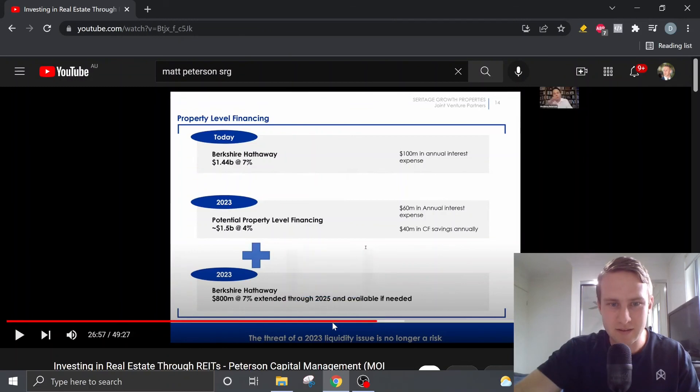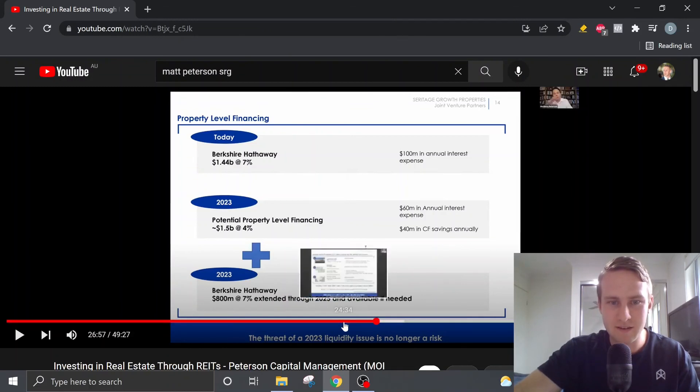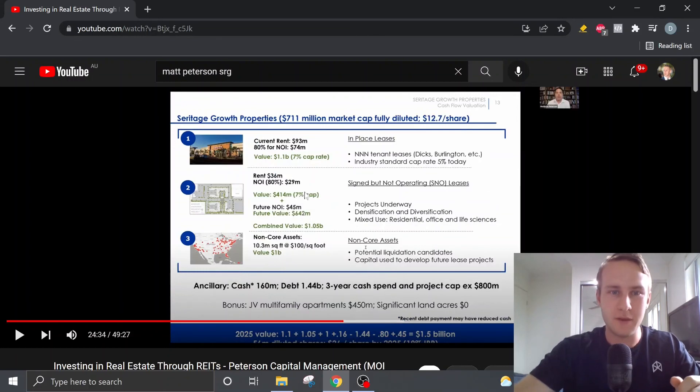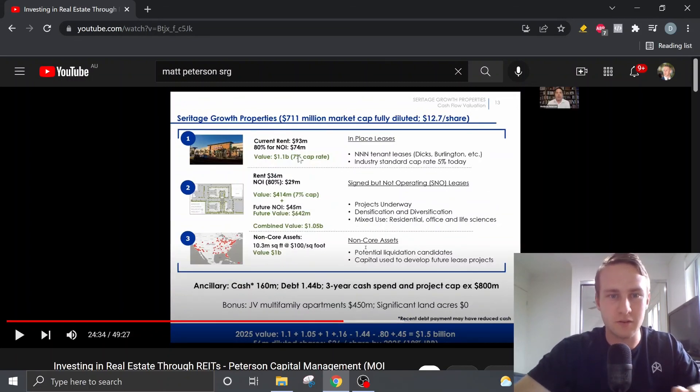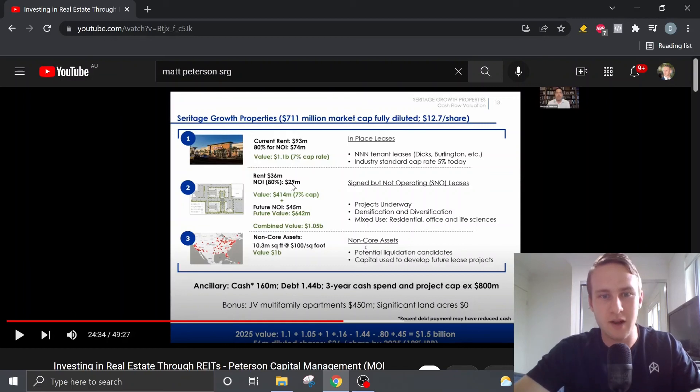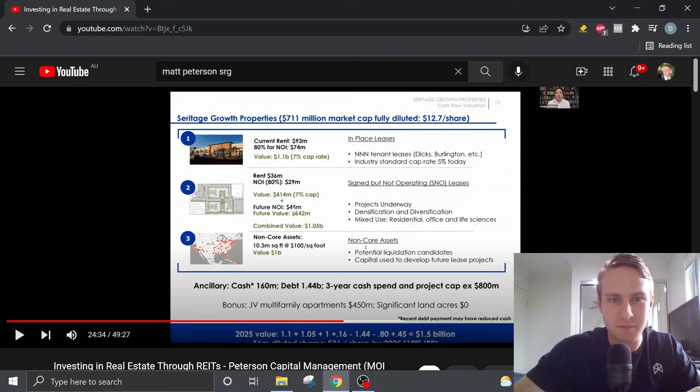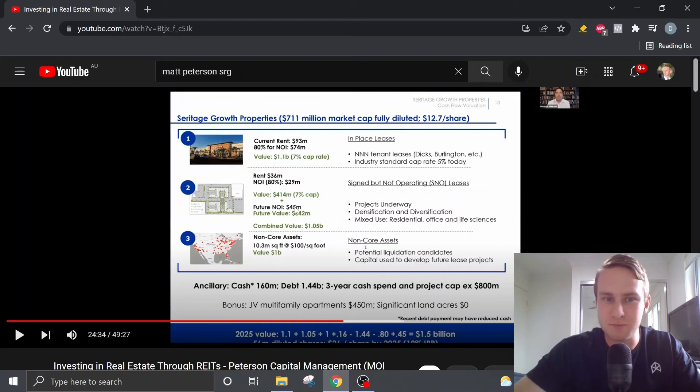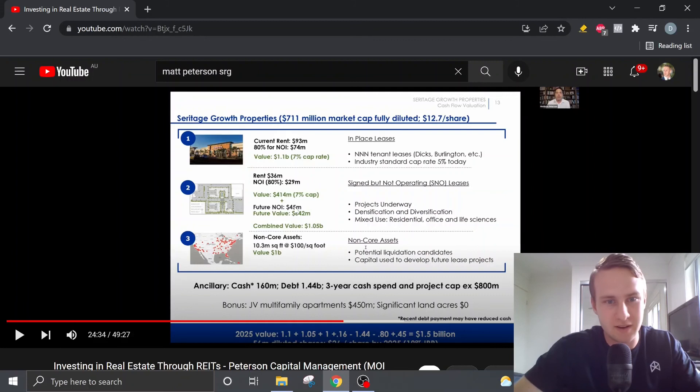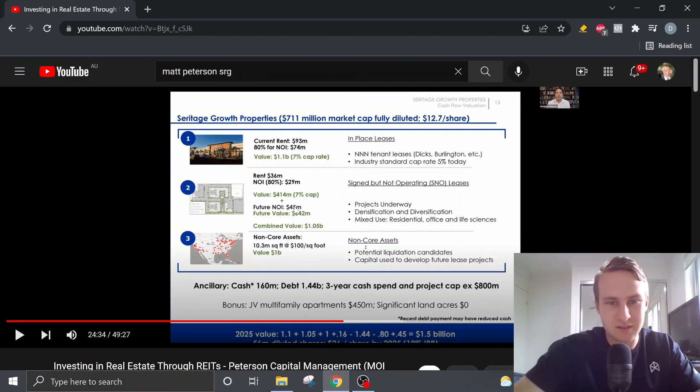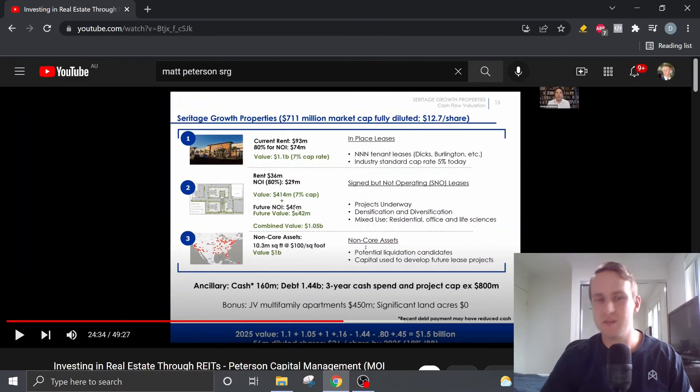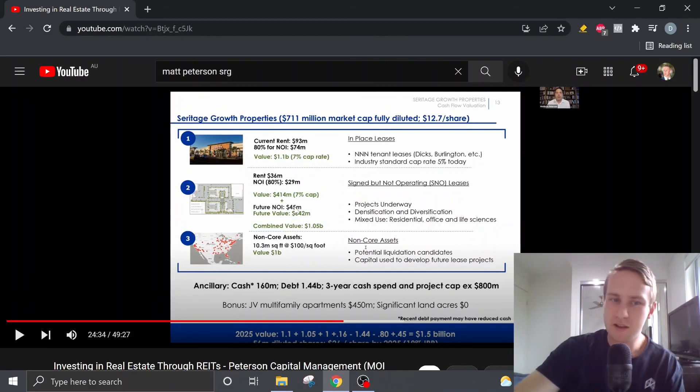So if we jump back to this previous slide, if we're pulling in $93 million or no, let's call it $74 million plus $29 million plus another $45 million per year, that's bringing us that, call it roughly $150 million in NOI. So we're going to have that money annually to help pay off some debt if needed.